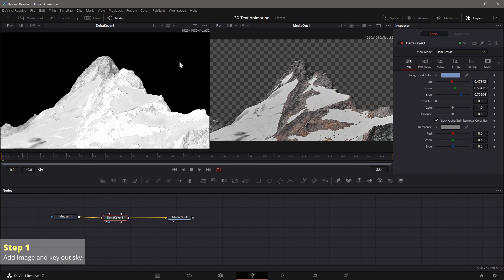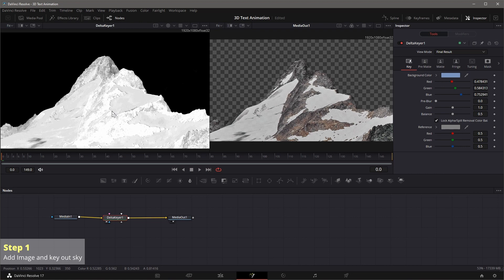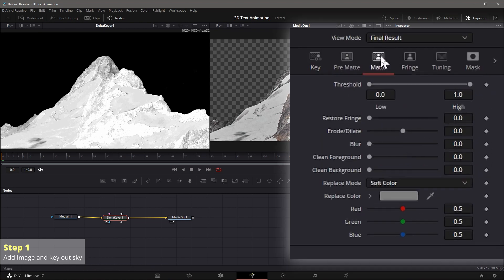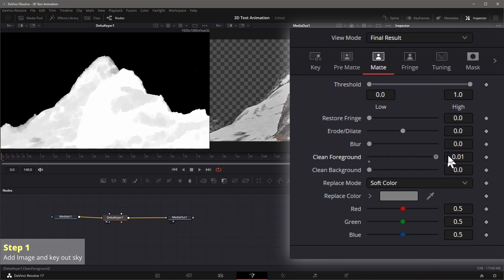Delta keyer has many parameters we can adjust to improve the keys. But for our case here, we go to the matte tab, maximize the value of clean foreground, adjust the threshold high and low slider, and we got a pretty good result.